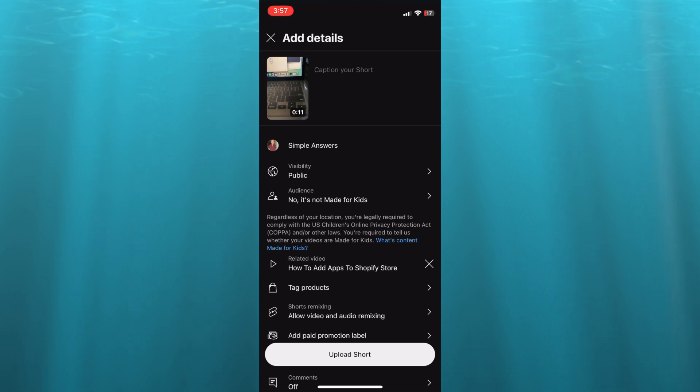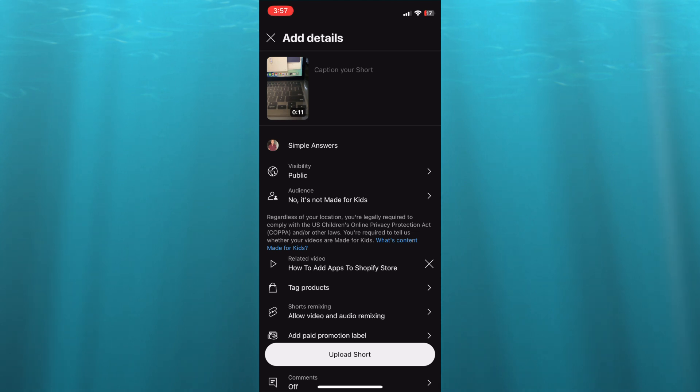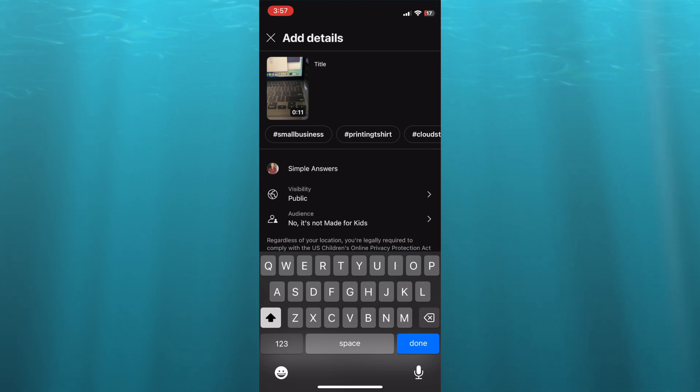So you can tap right where you see caption your Short. And from there, you could type in your title and you can also type in your caption.